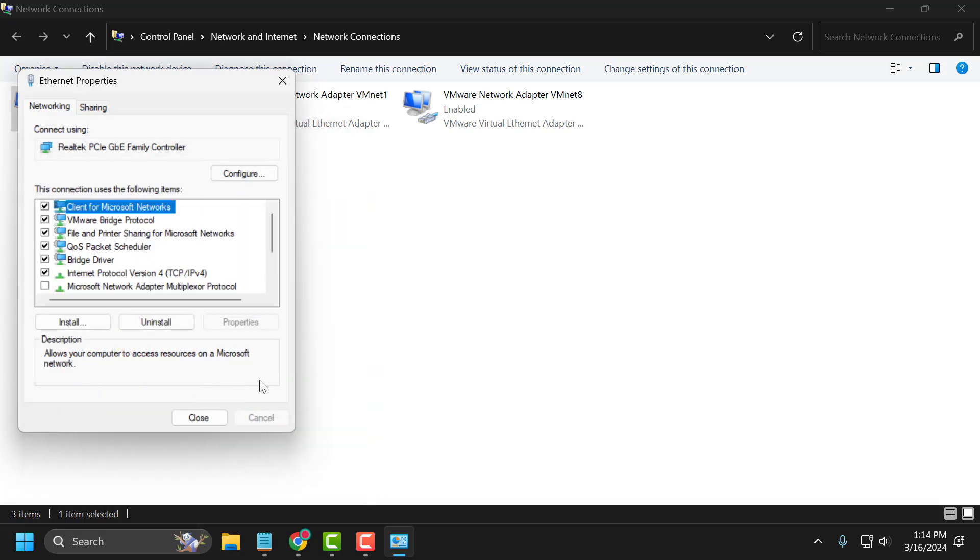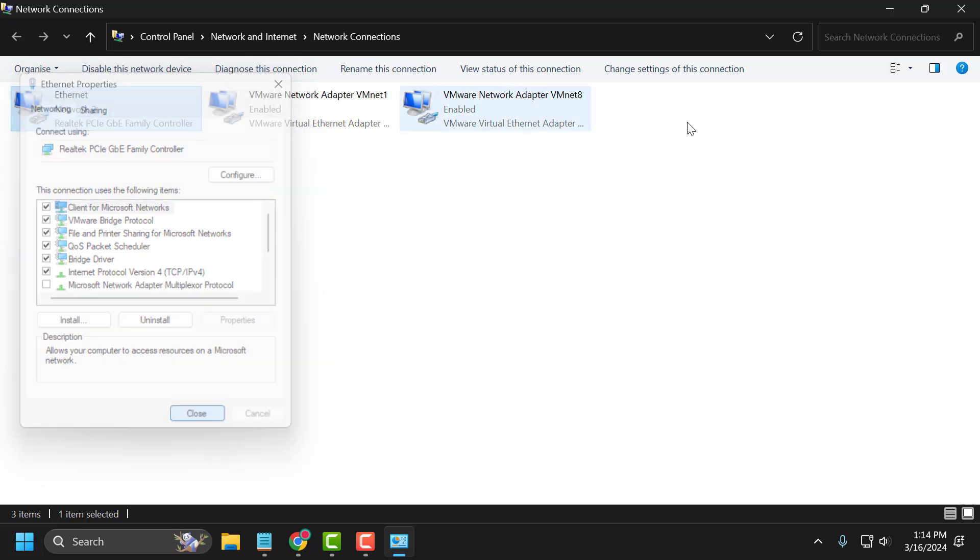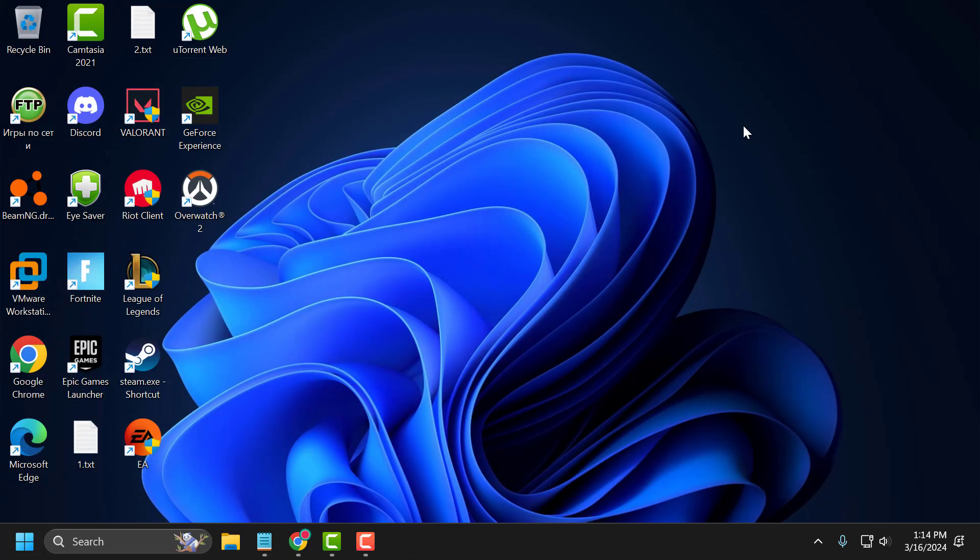This DNS server is owned by Google. Now you just need to close this and check if the problem is solved or not. If not, let's move on to the third solution.